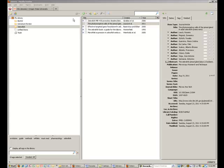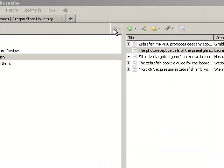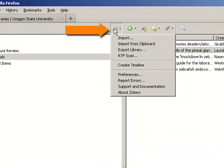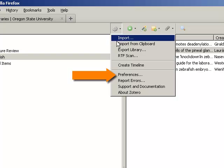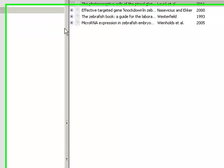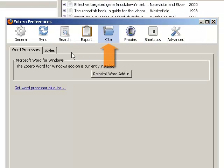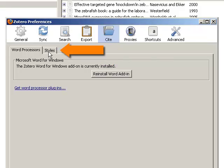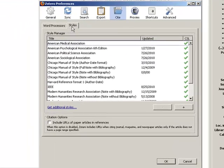To add more citation styles, go to the Actions button on your Zotero toolbar. Choose Preferences, then choose the Cite tab. Within the Cite tab, choose the Styles tab.